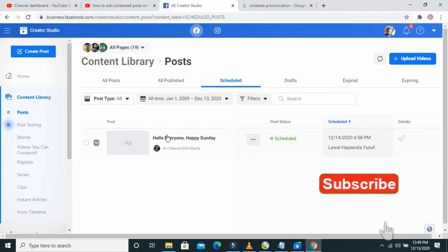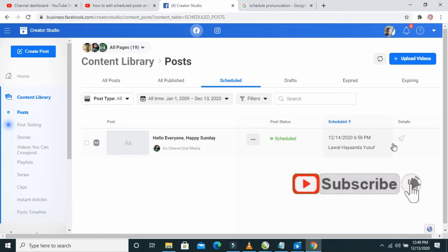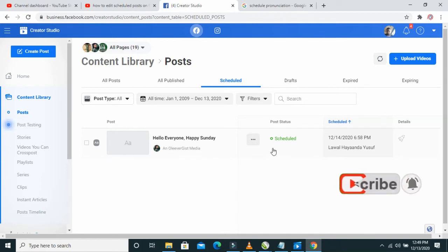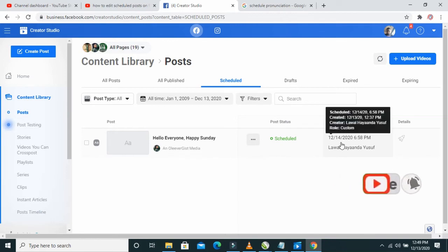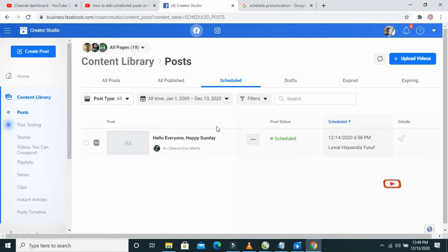When it's done loading, you can see your scheduled posts right here. When you get to the scheduled post, you can edit the scheduled post.